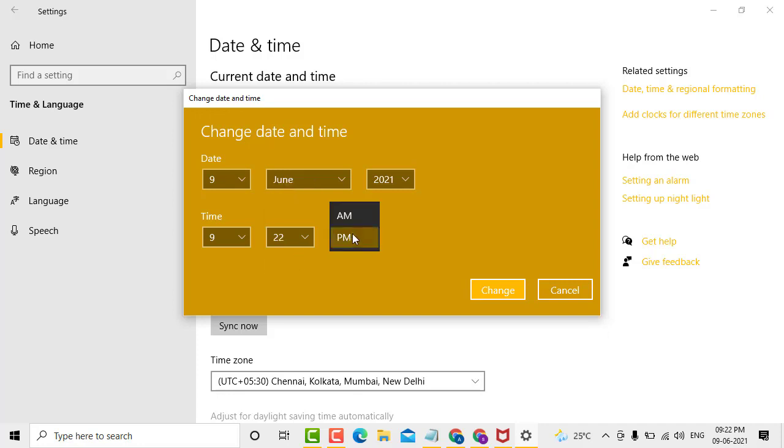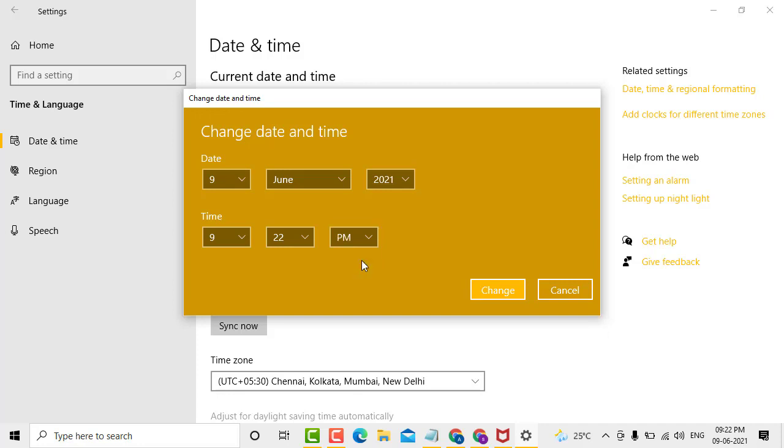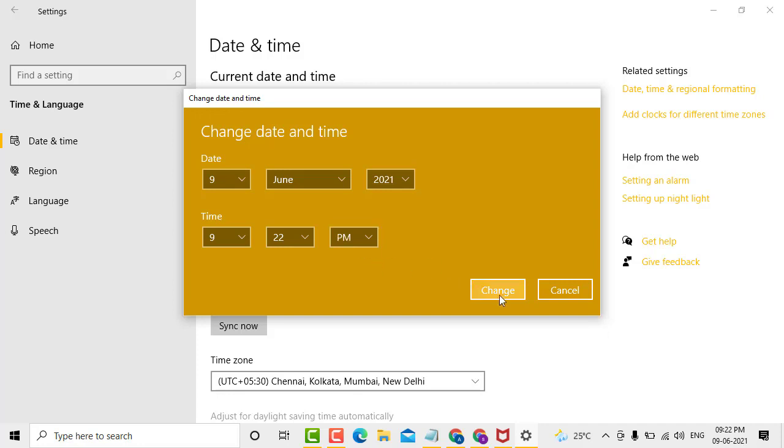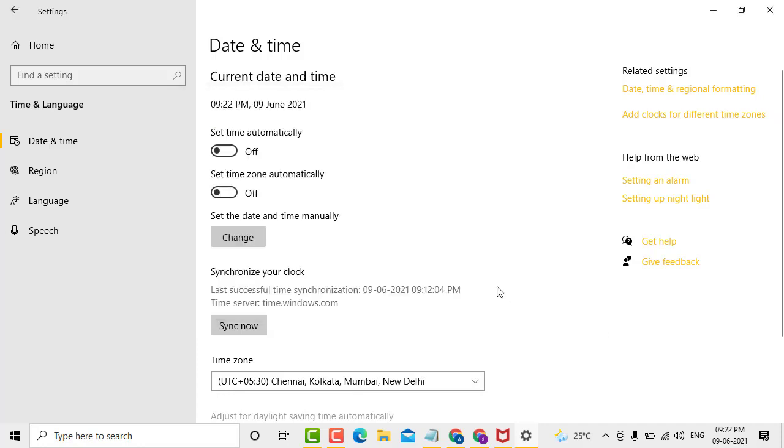After that, click on Change. This is a simple and easy method to change the time and date in Windows 10. Thank you for watching, and please subscribe to my channel for the latest updates.